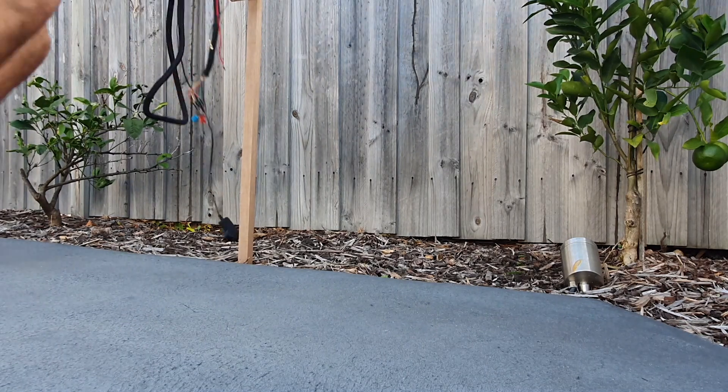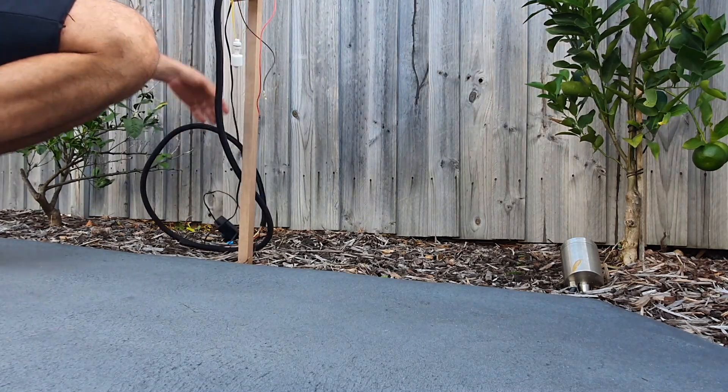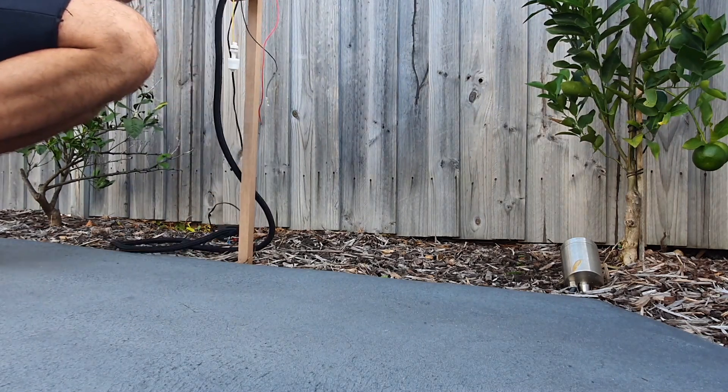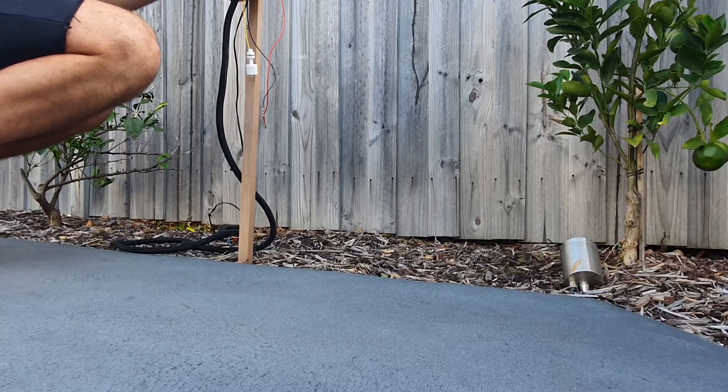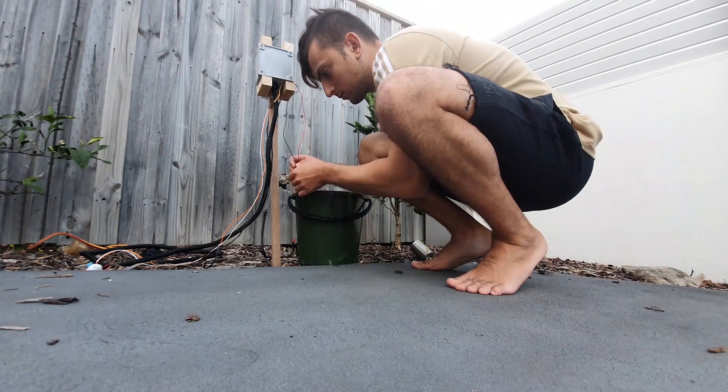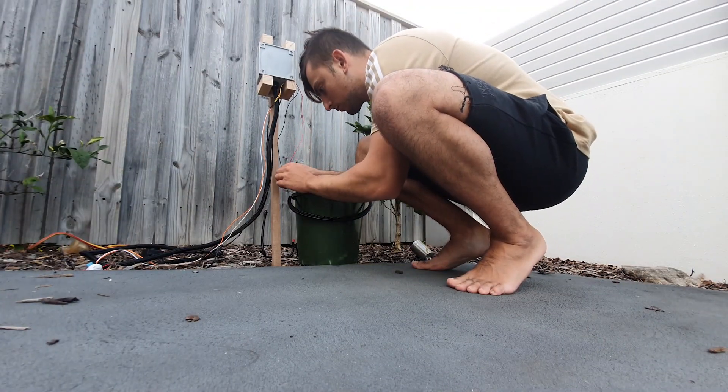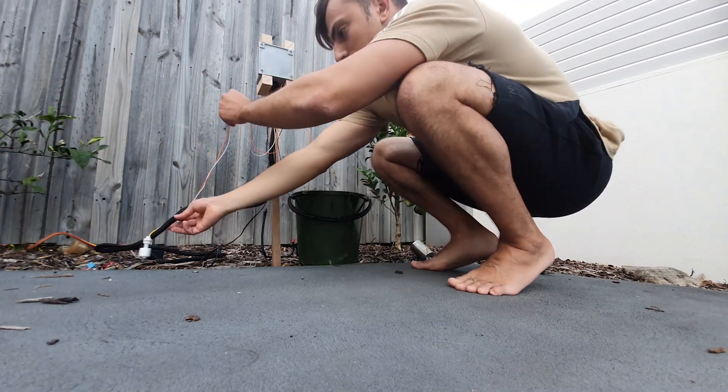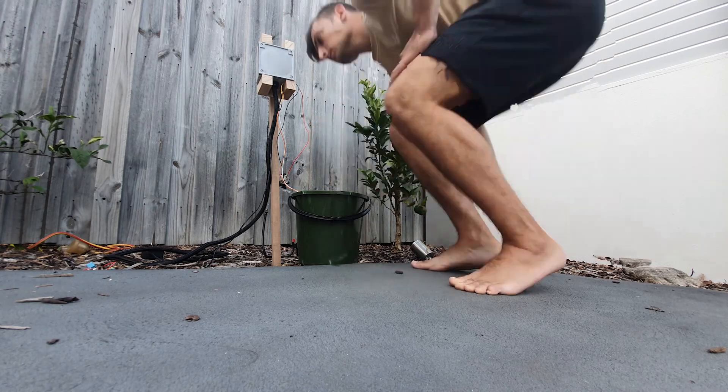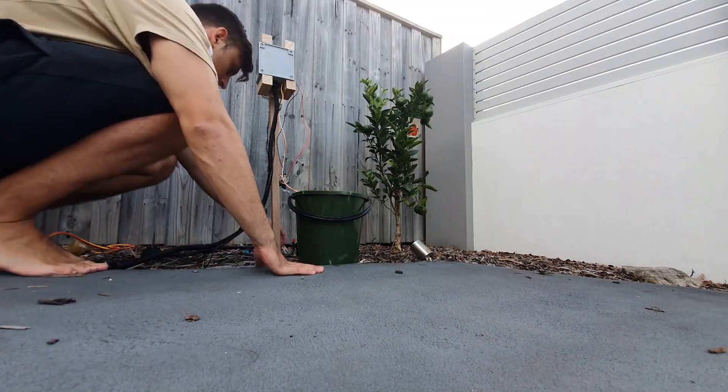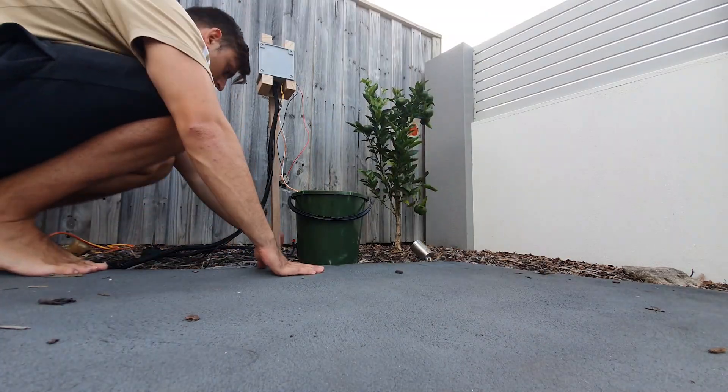And as for the final touches, I'm just going to place the float switch in this bucket of water, mount the pump and position everything accordingly. I've then siliconed any holes in the box and placed the power supply in a waterproof box to make sure this thing doesn't get destroyed in the rain.